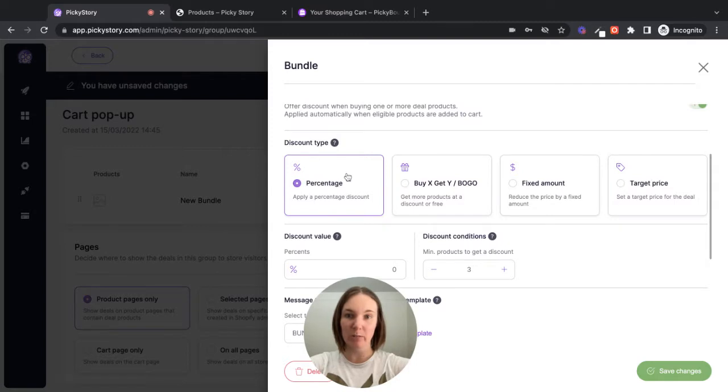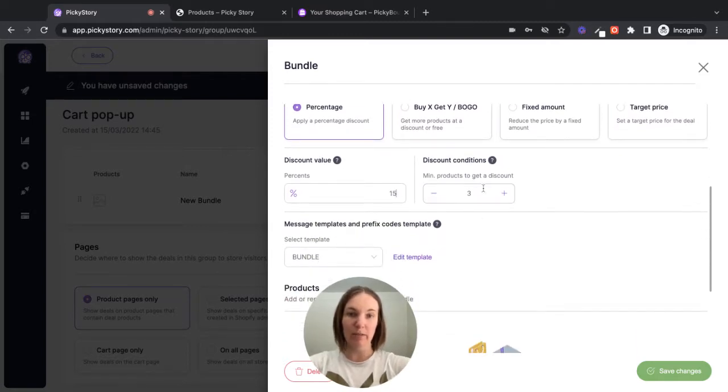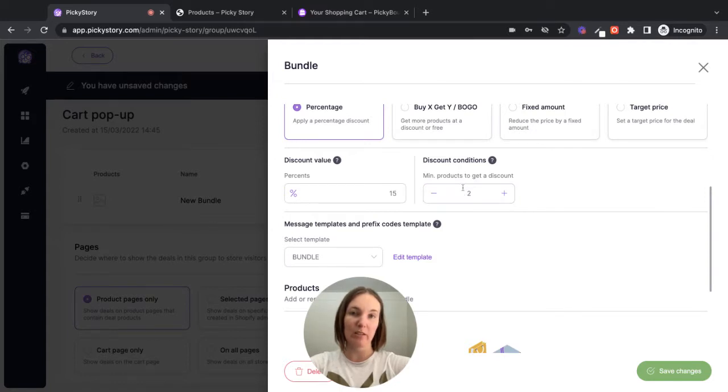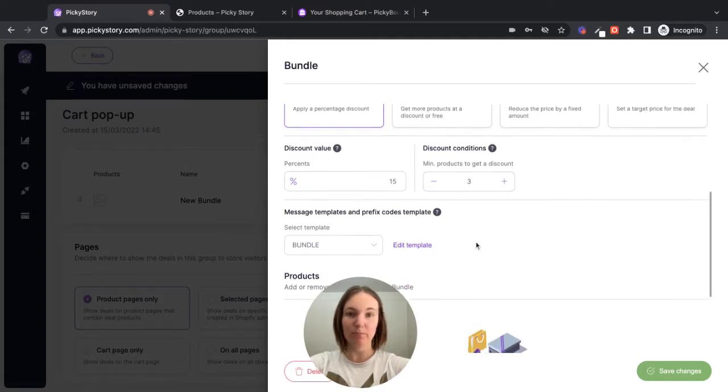So let's do a percentage based 15% when you buy three products. So if we change this to two, this means that the customer will be eligible for the discount if they only have two products, but I want to make it three.